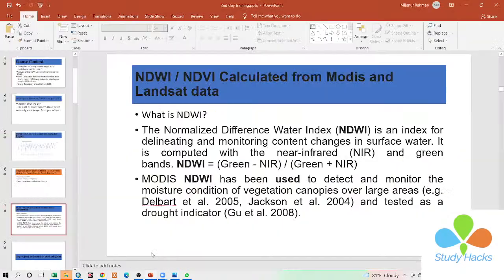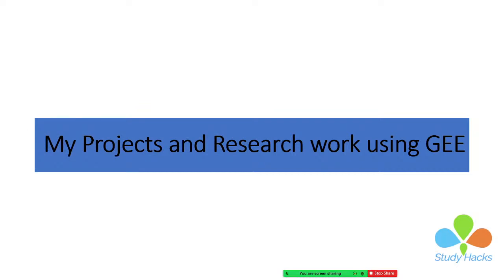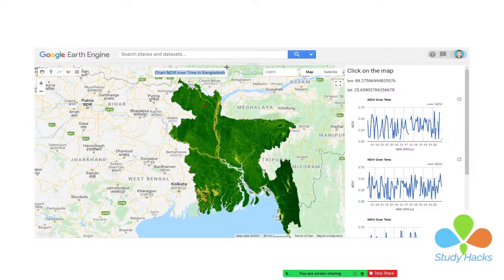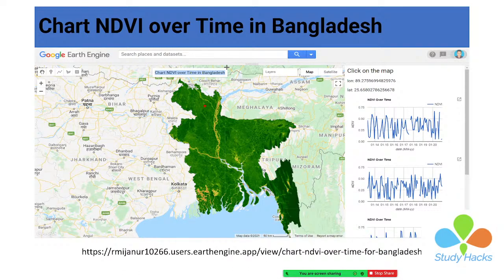So in this time, I will try to discuss some of my research work and project work which I have already done using the Google Earth Engine platform, so you can get an idea of what you can do. You can see this is the web application for the over-time NDVI for Bangladesh. We can easily observe the NDVI condition of any place in Bangladesh — just click on the map and we can get the result. You can get the time series chart, and anyone can access this application from the link.